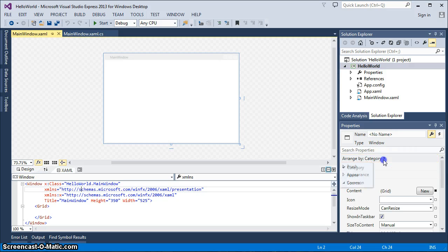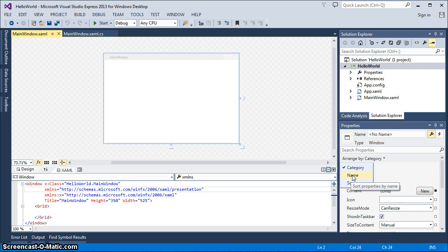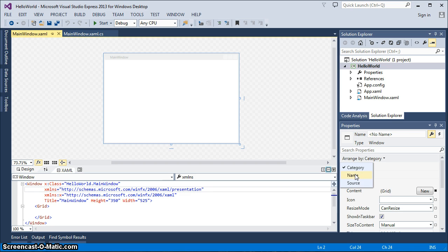What I like to do, though, is I like to have everything listed in alphabetical order. I don't really like the category set up. Everybody is different. But for me, when I look at properties, I like to scroll down and just look for the name. I usually have a good idea what it is.